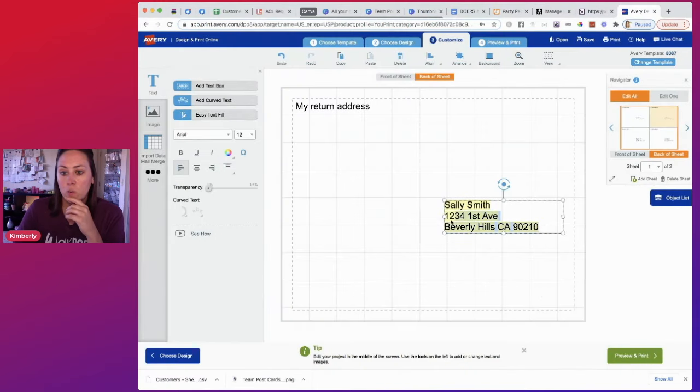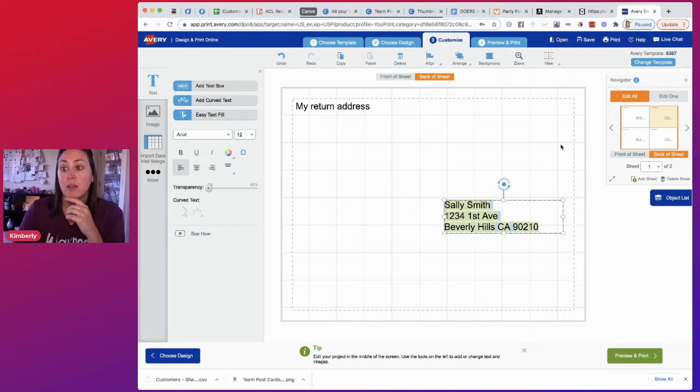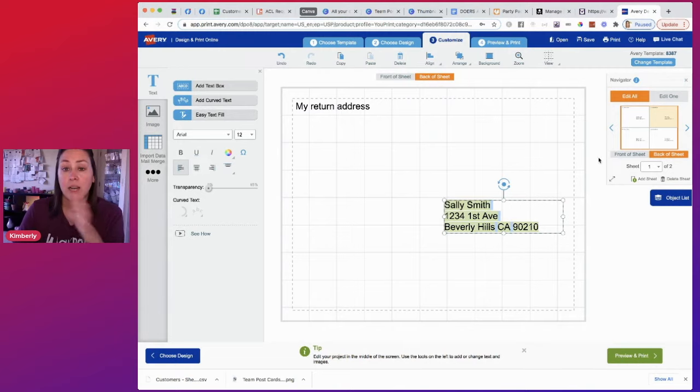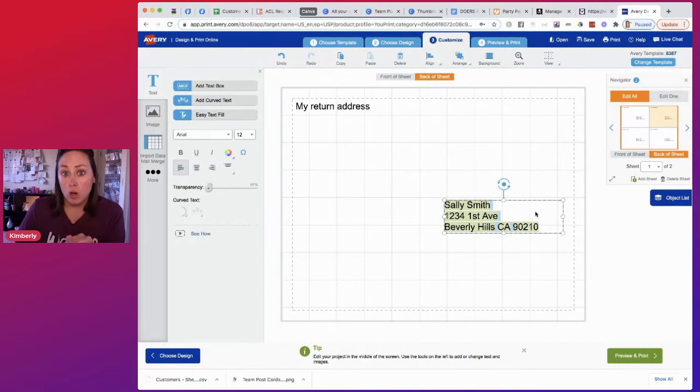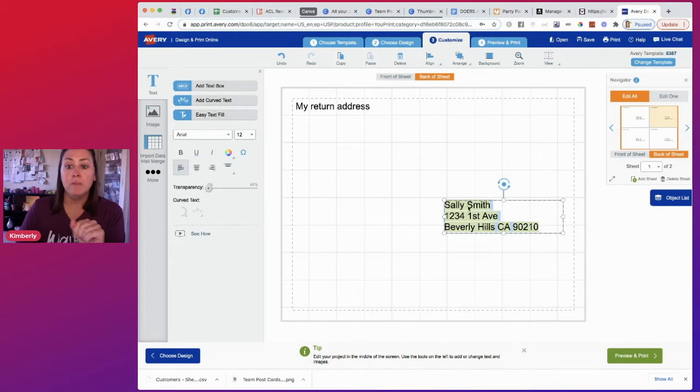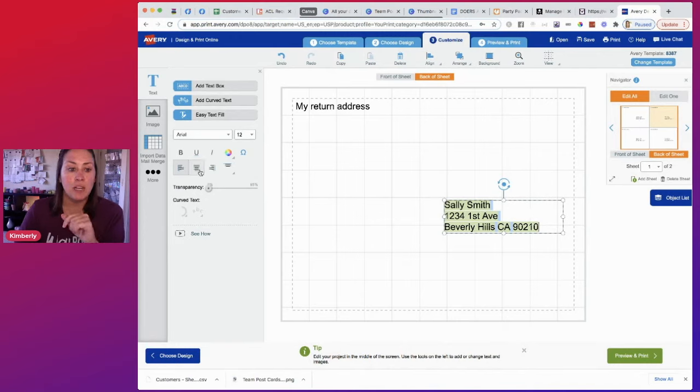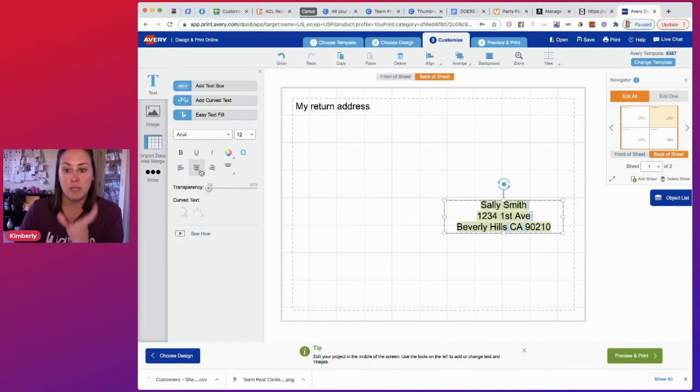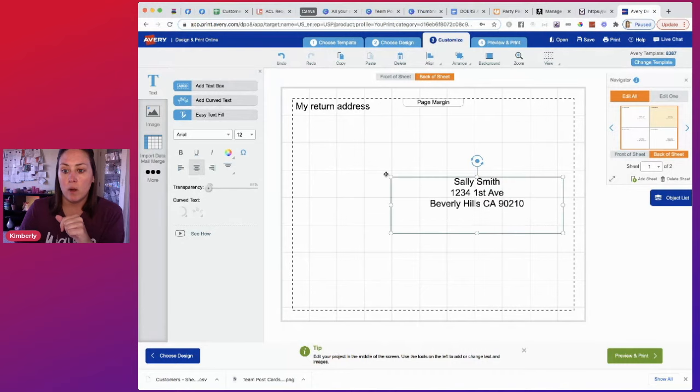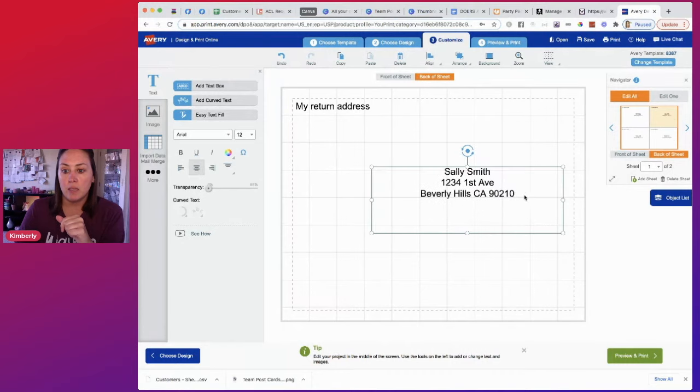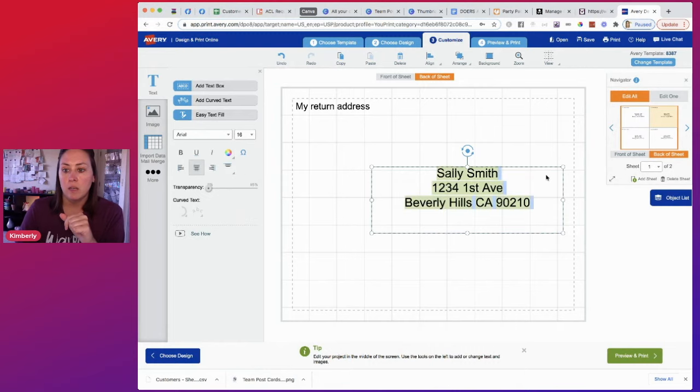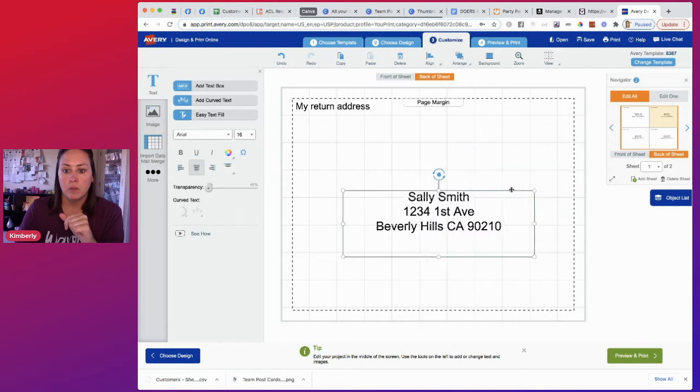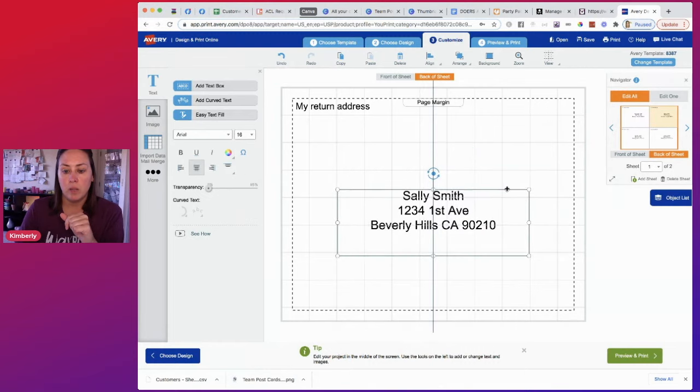That is it. So if we want to change it again, remember we are on edit all. So whatever we do to this one, it's going to edit all of them. So I wouldn't edit any of the words. If you want to edit words, make sure you come up here to edit one and edit each one individually. But for this, I do want it to be in the center and I want to make it a little bit bigger. I'm going to change the size. Go and put it in the middle.